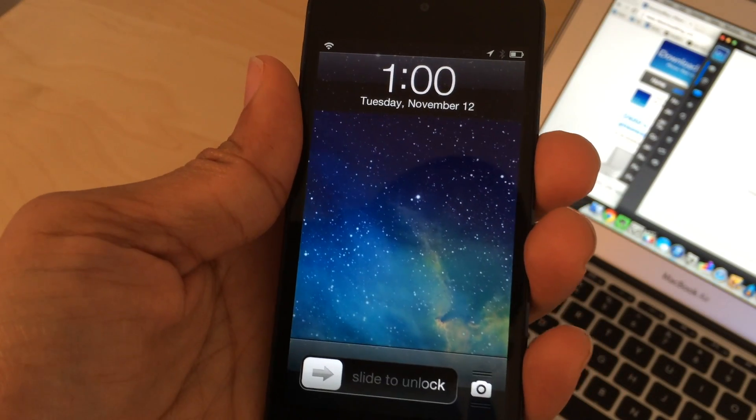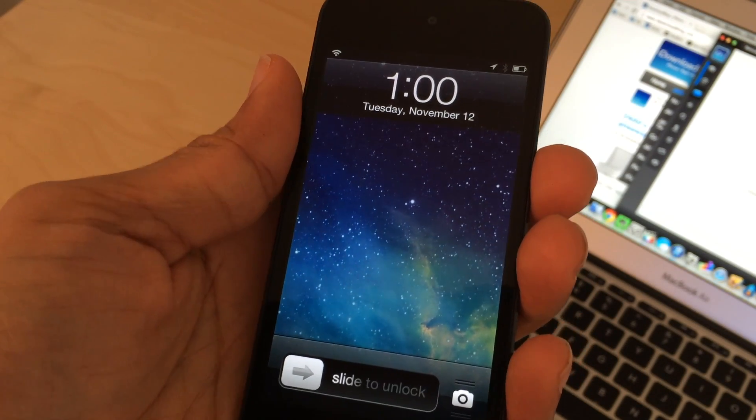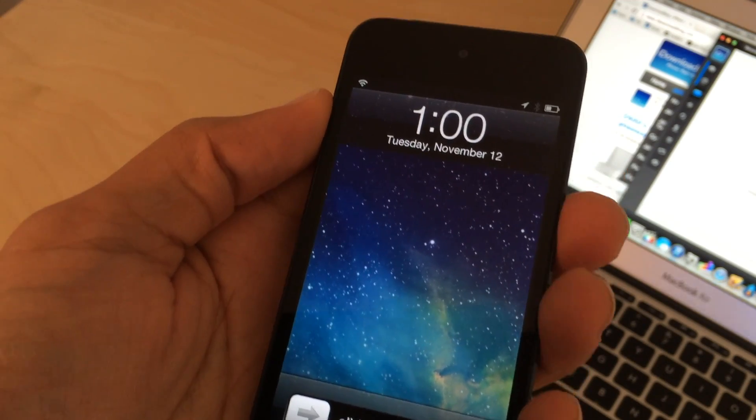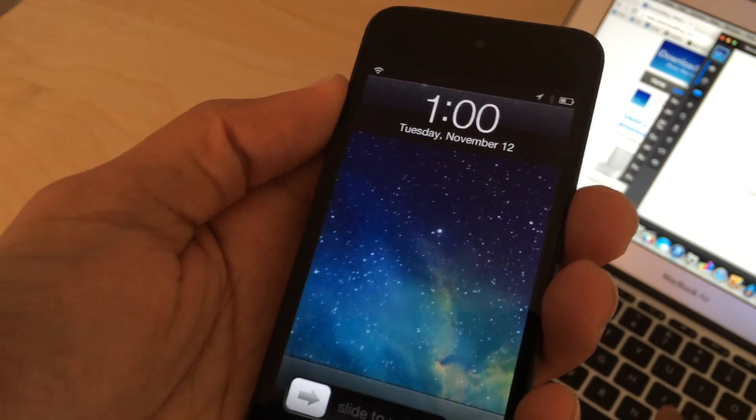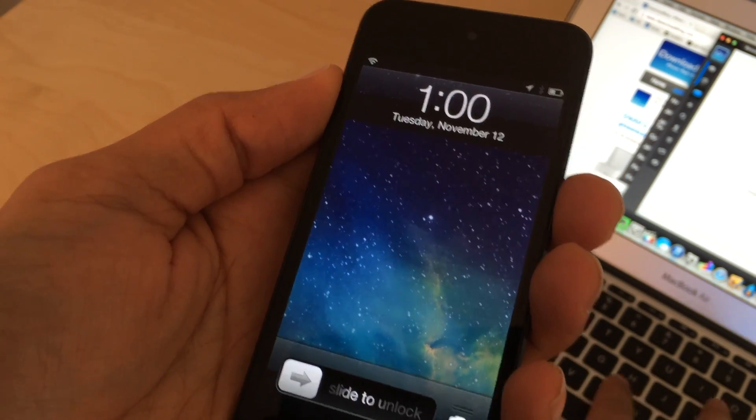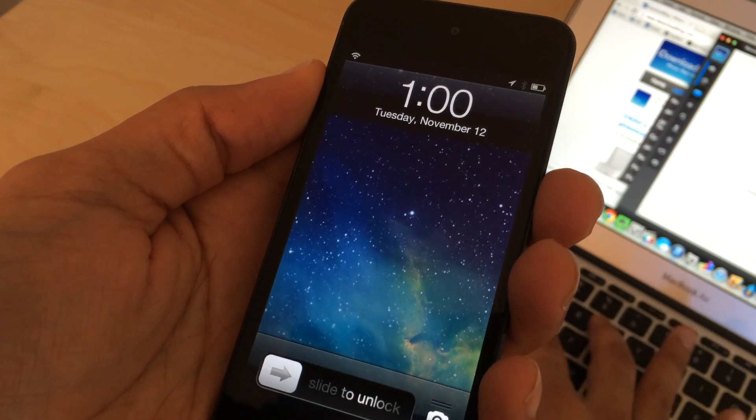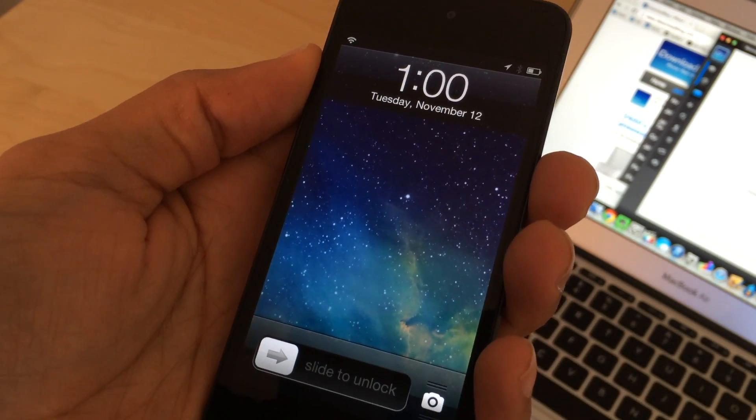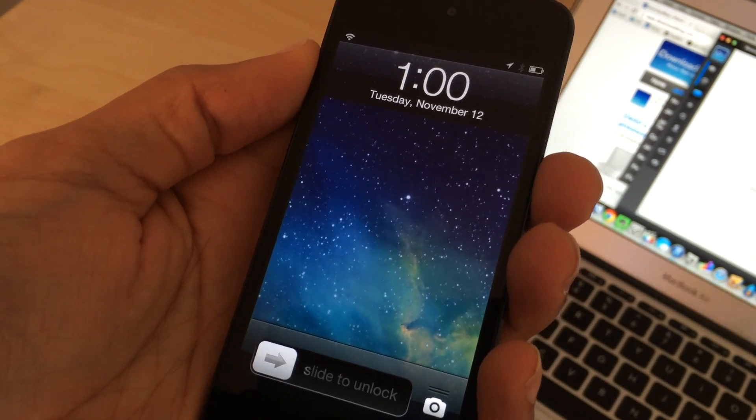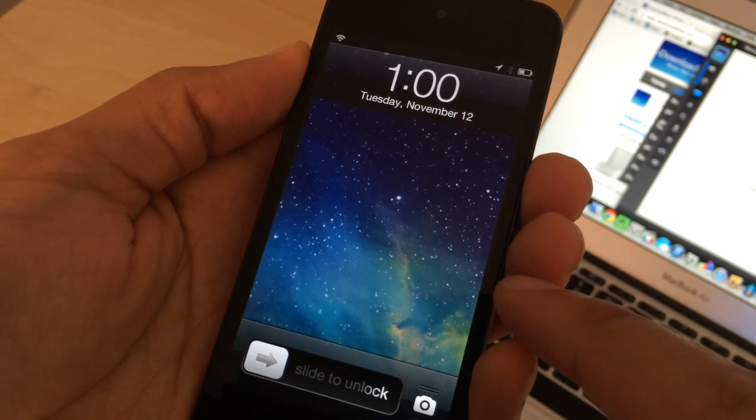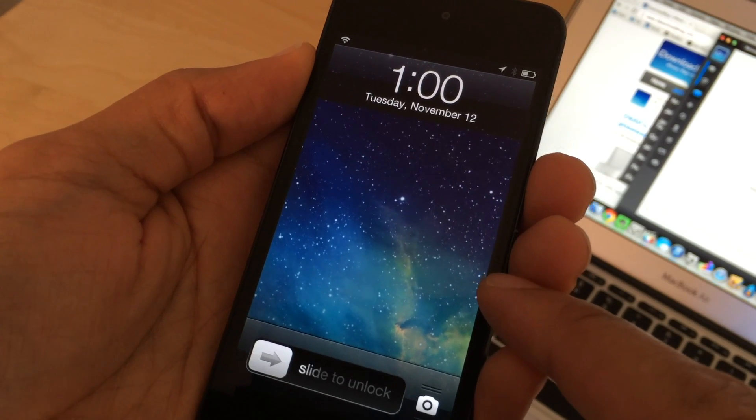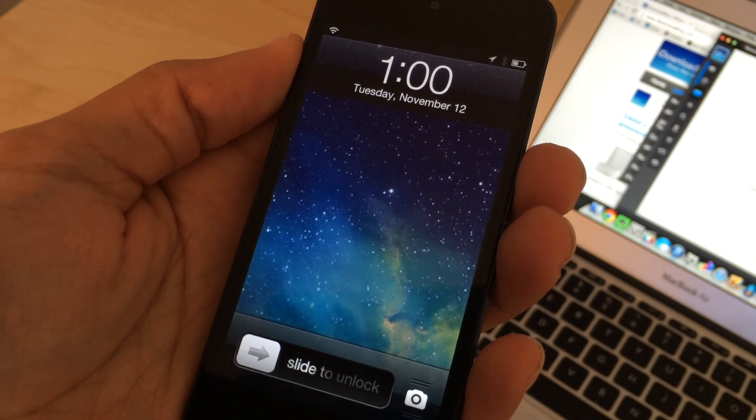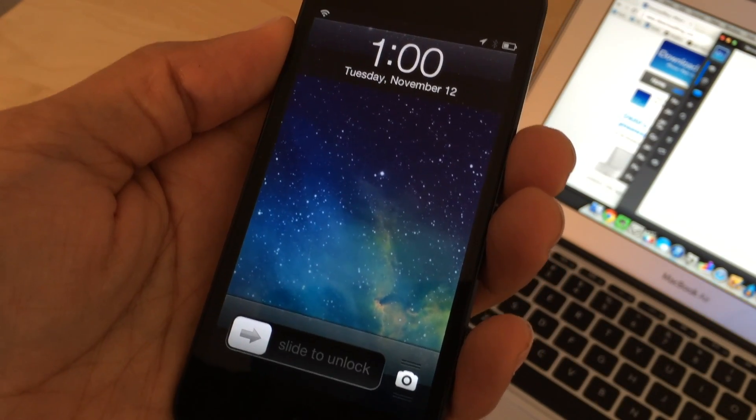What is up ladies and gentlemen, this is Jeff with iDownloadBlog. We're going to talk about Multi-LS. This is a new jailbreak tweak that just appeared on Cydia's Big Boss Repo and basically it allows you to hide your lock screen notifications off to the side, basically having multiple lock screens.